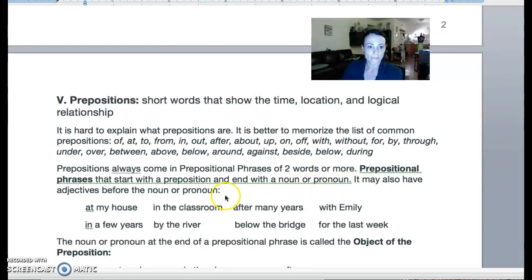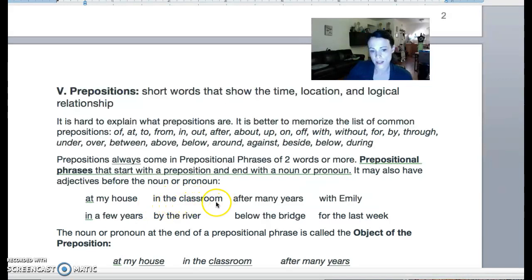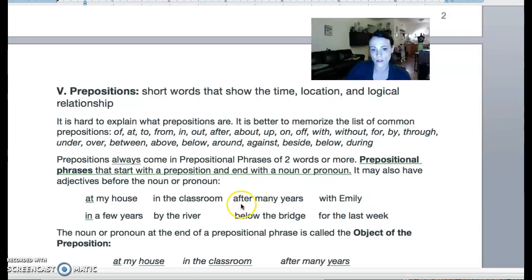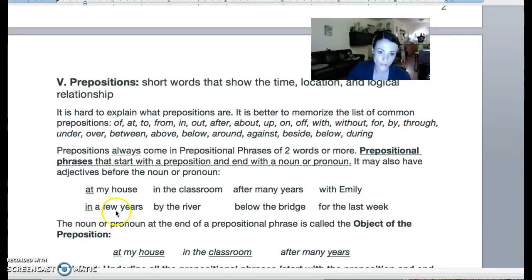The important thing is it starts with a preposition and ends when you come to a noun or pronoun. For example: 'at my house' — 'at' is the preposition, 'house' is the noun, so the whole thing is a prepositional phrase. 'In the classroom' — 'in' is the preposition, 'classroom' is the noun, the whole thing together is the prepositional phrase. 'After many years' — 'after' is the preposition, 'years' is the noun, altogether a prepositional phrase. You could also have a two-word prepositional phrase like 'with Emily' — preposition plus noun. Or a longer one like 'for the last week' or 'in a few years' — four words, but it starts with the preposition and ends with a noun, with an article and adjective in the middle.